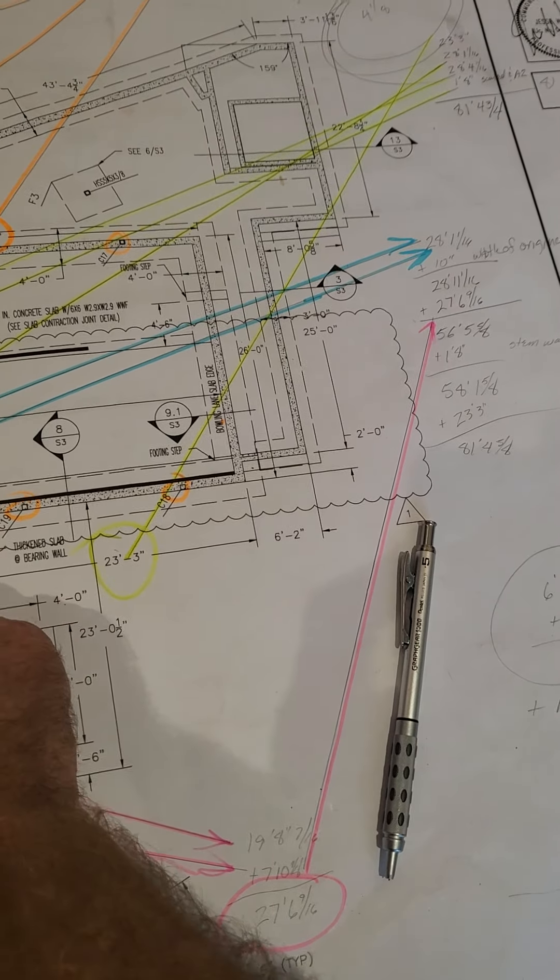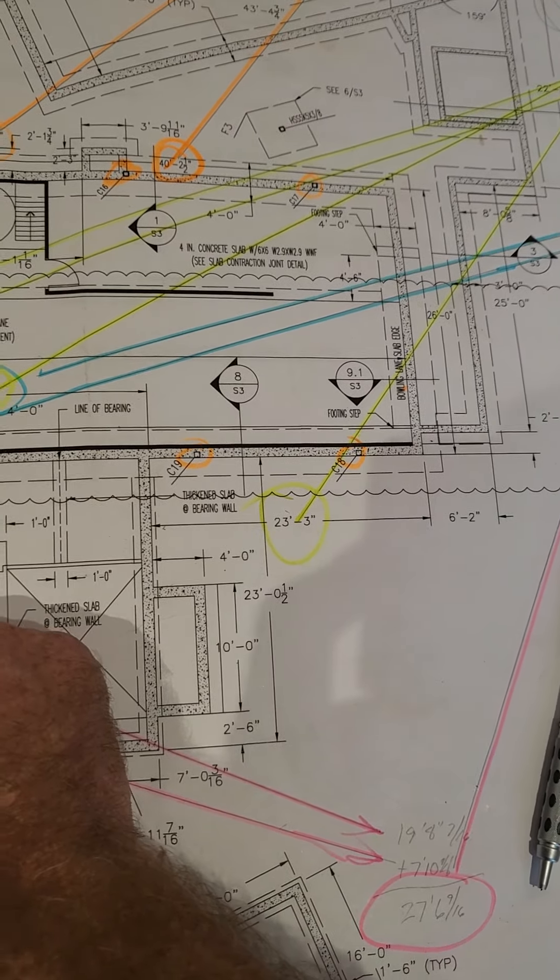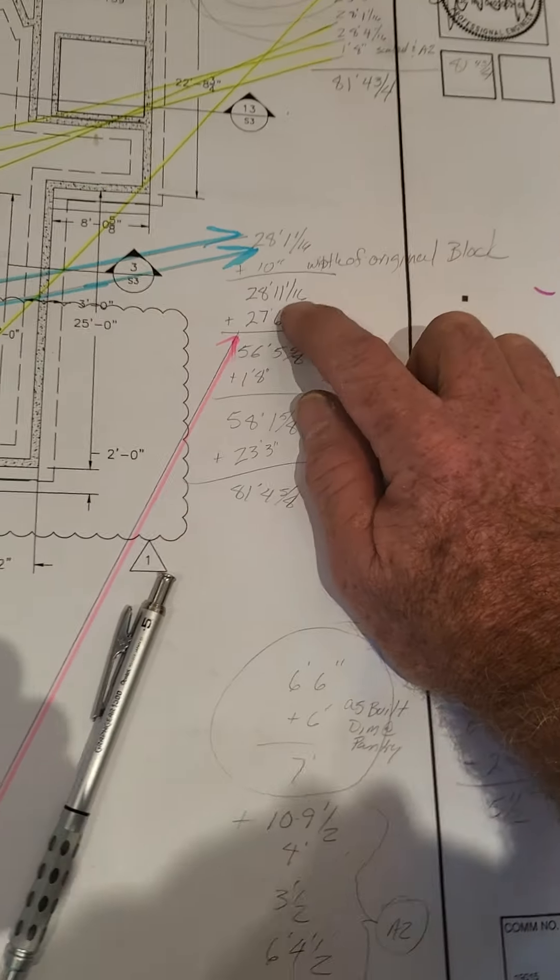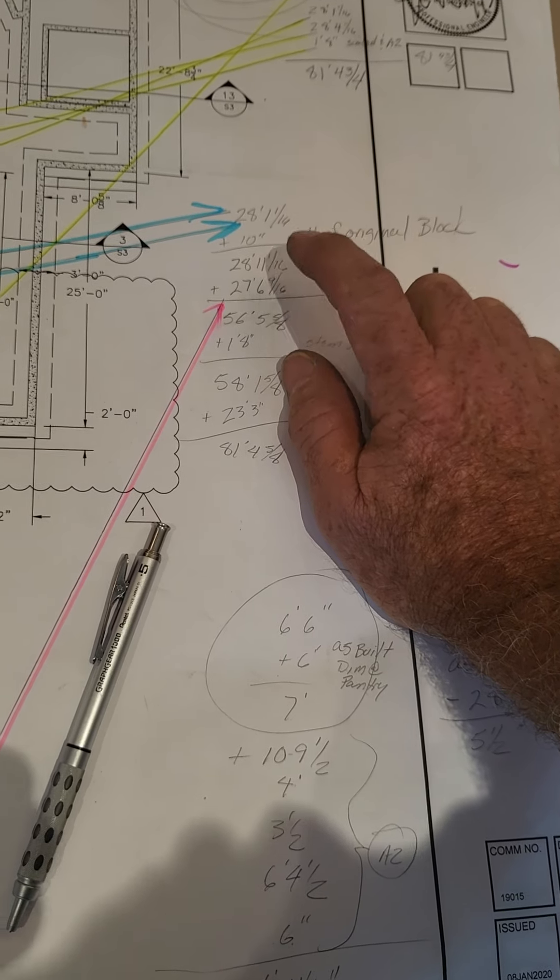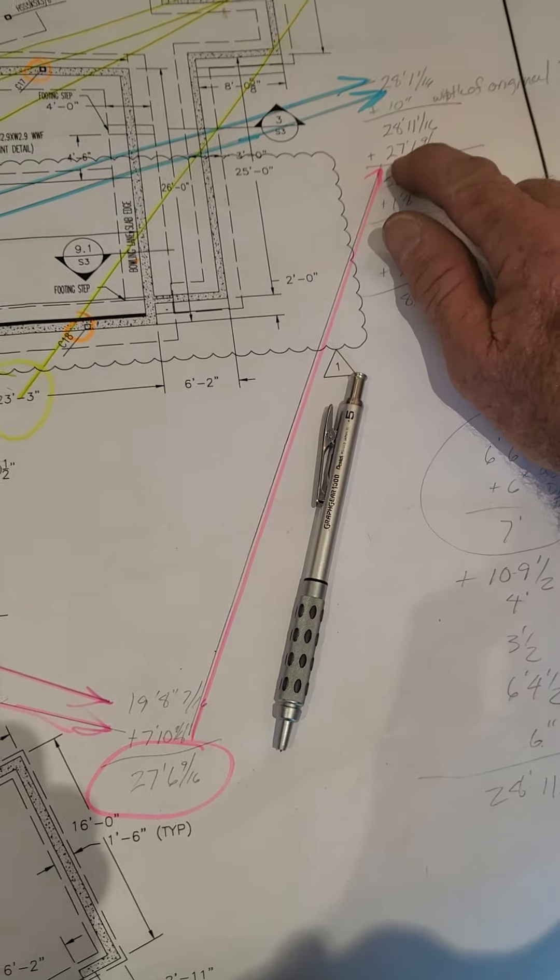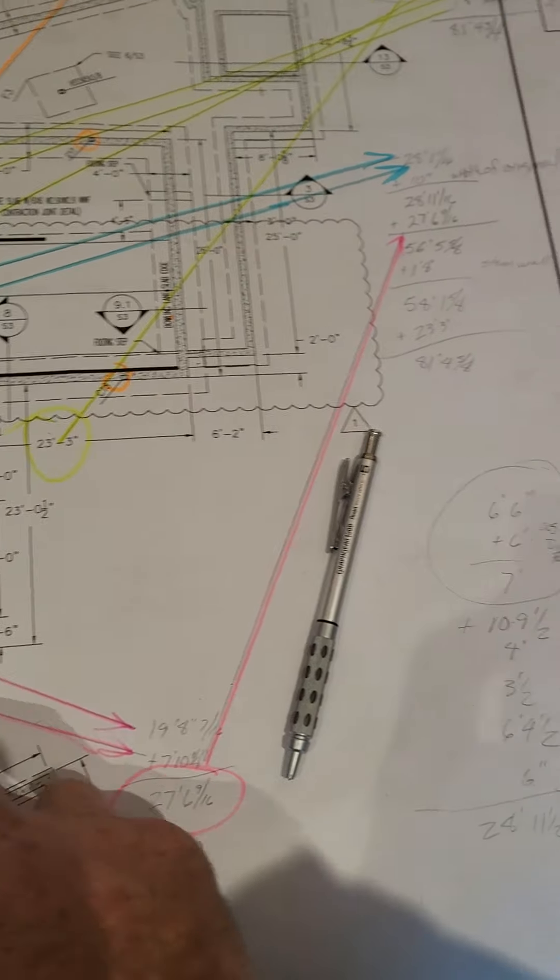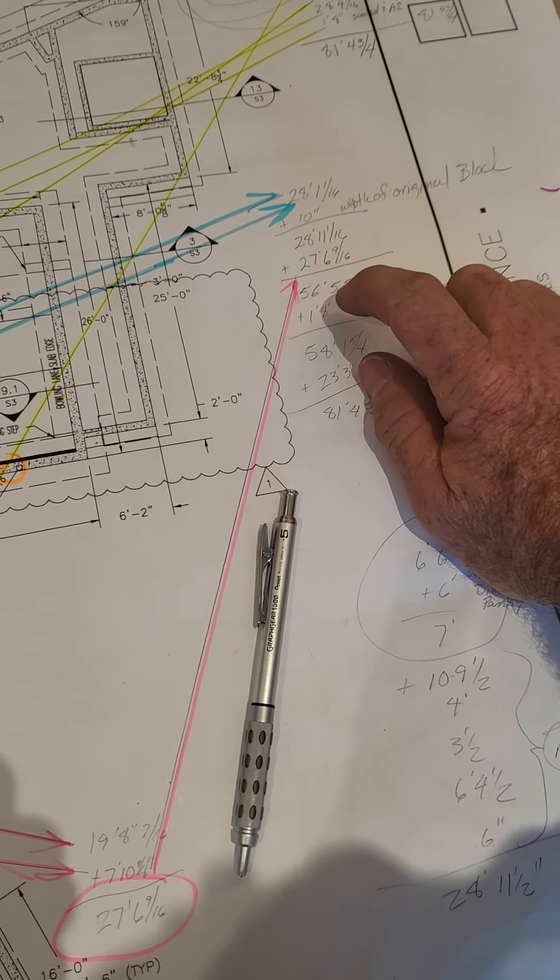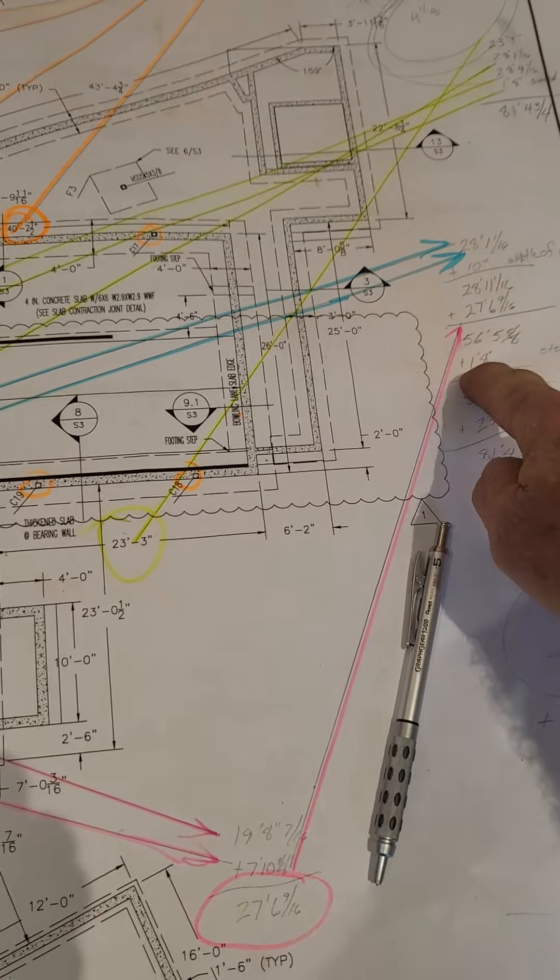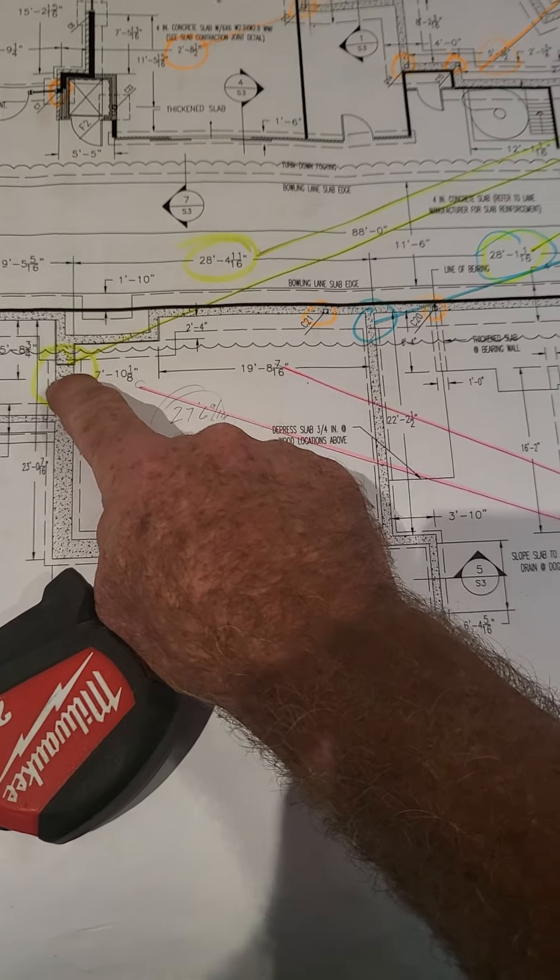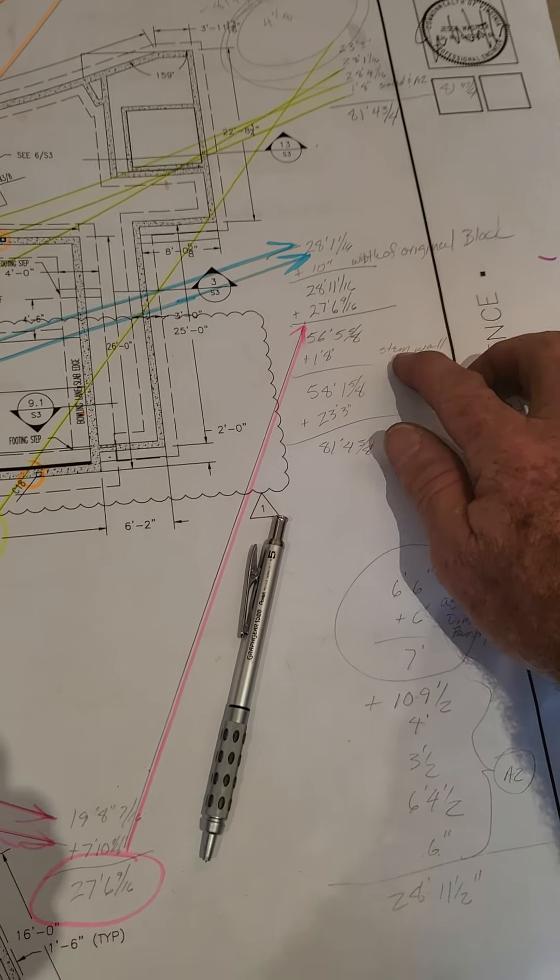I took the blue, 28 and 11 sixteenths, plus the thickness of the original block wall, which would have been 10 inches. I just added that up here, and I just added that together. Got 28 foot 11 and 1 sixteenth, plus the 27 foot 6 and 9 sixteenths from the blue measurements. I got that measurement. I scaled it and got it off of A2.